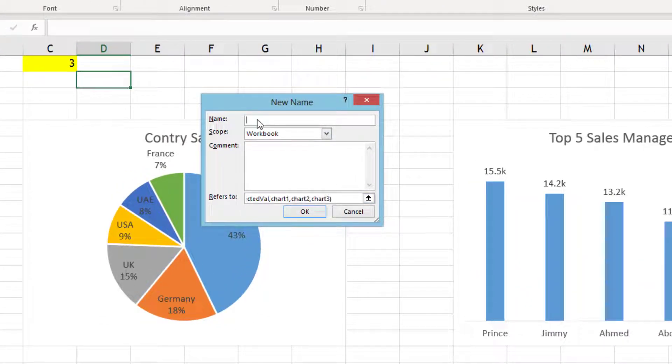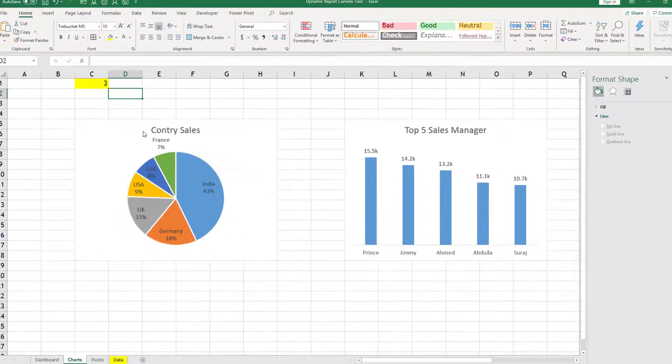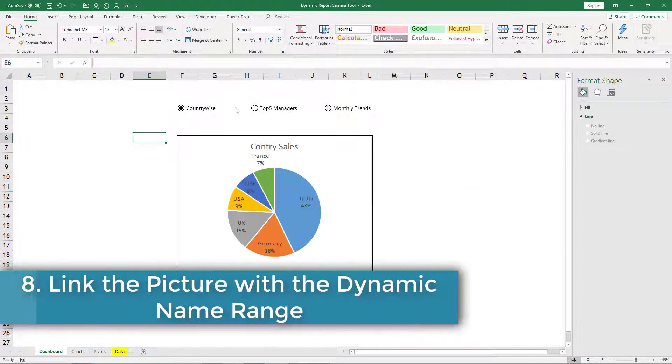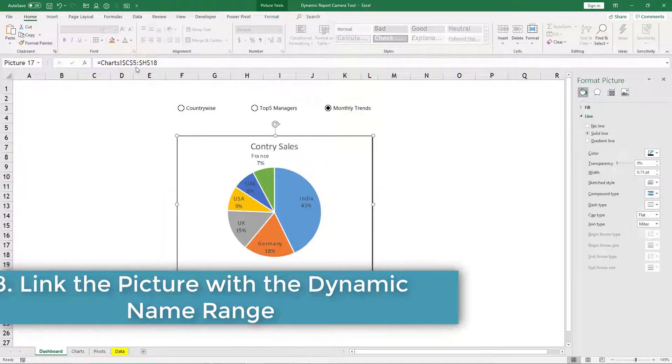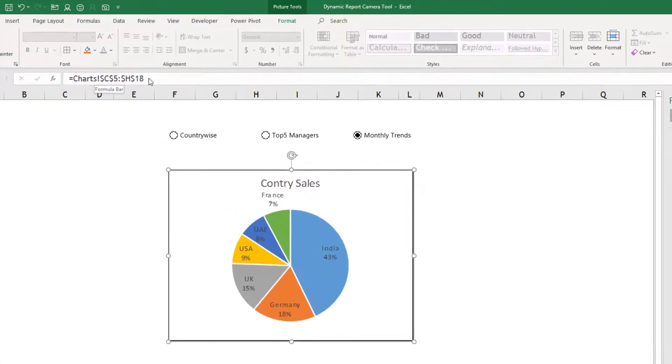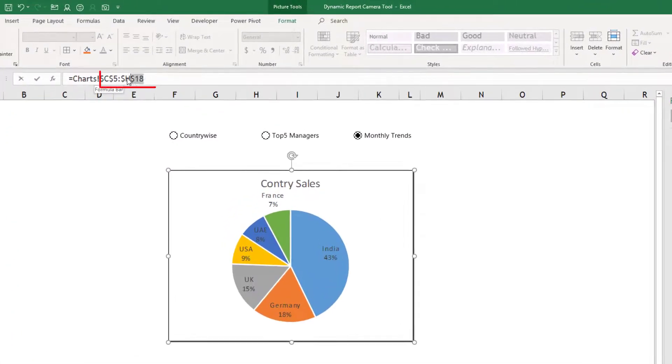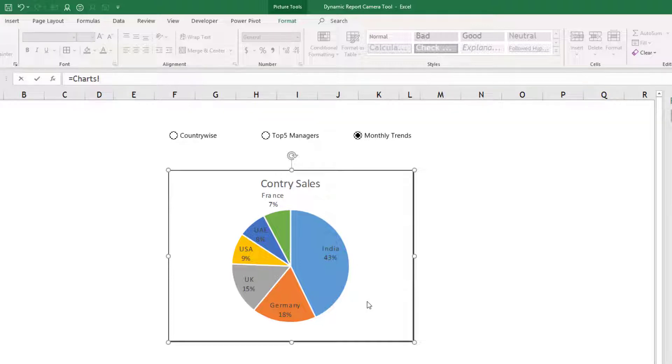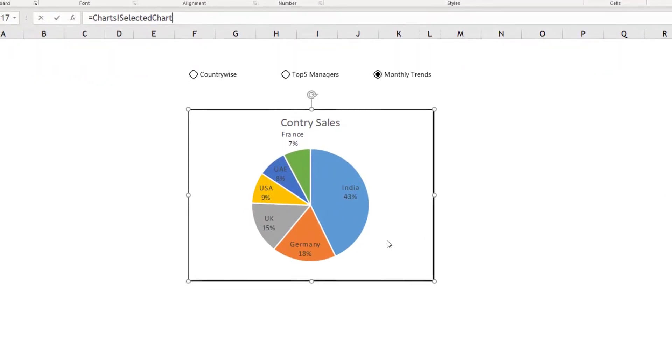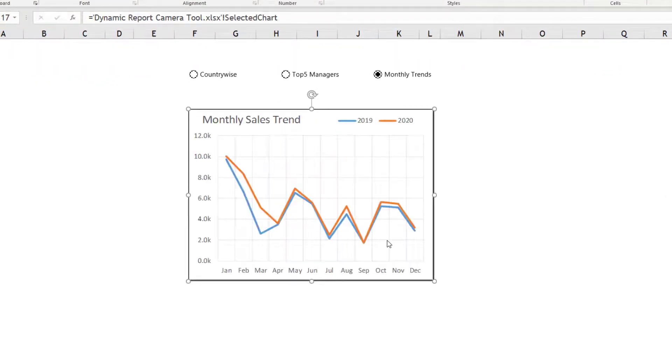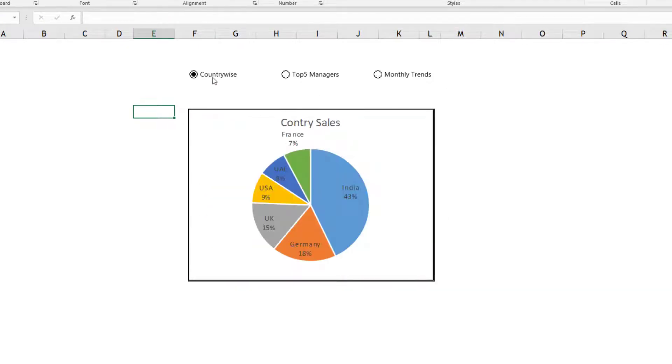So now coming back here, currently nothing is happening. This chart is taking picture of chart sheet C5 to H18. What I will do, I will remove this cell components and then here I will write my dynamic name range, so selected chart. And when I press enter you can see currently monthly trends is selected, so monthly trends, country wise sales, top five managers, and monthly trends.